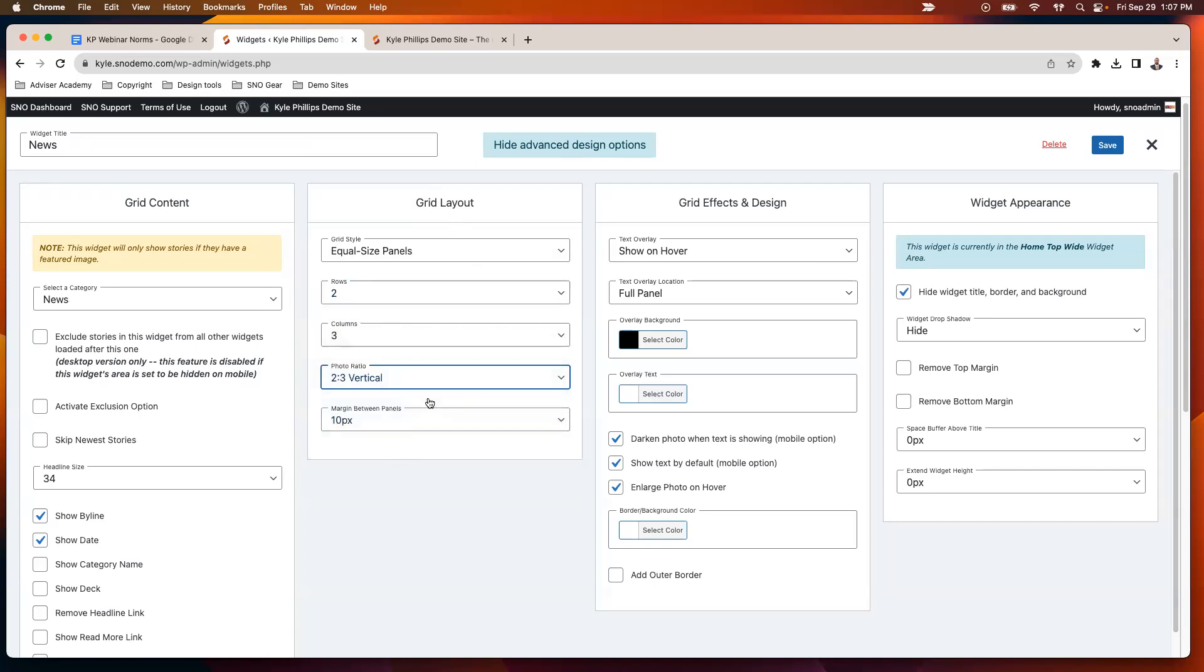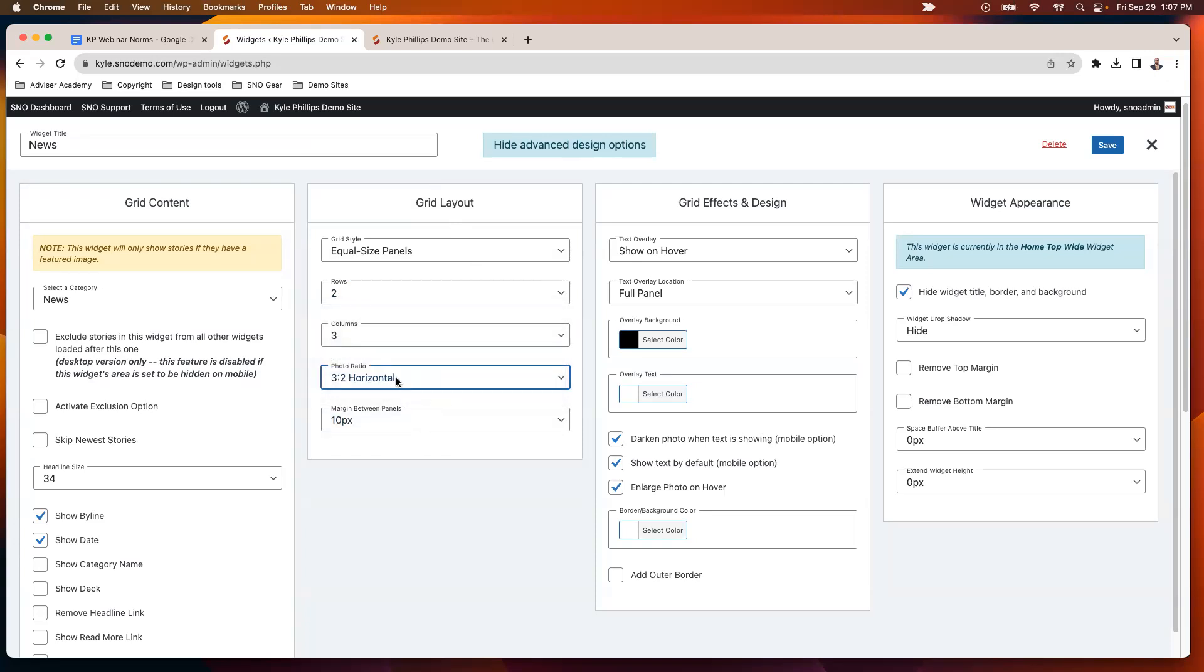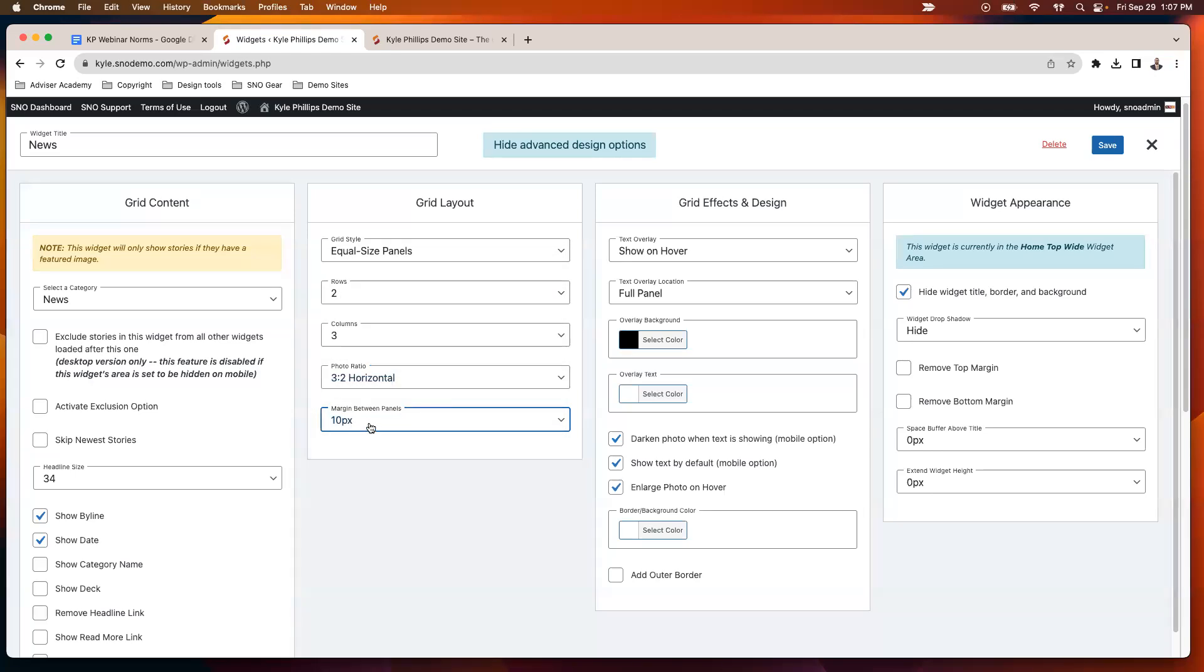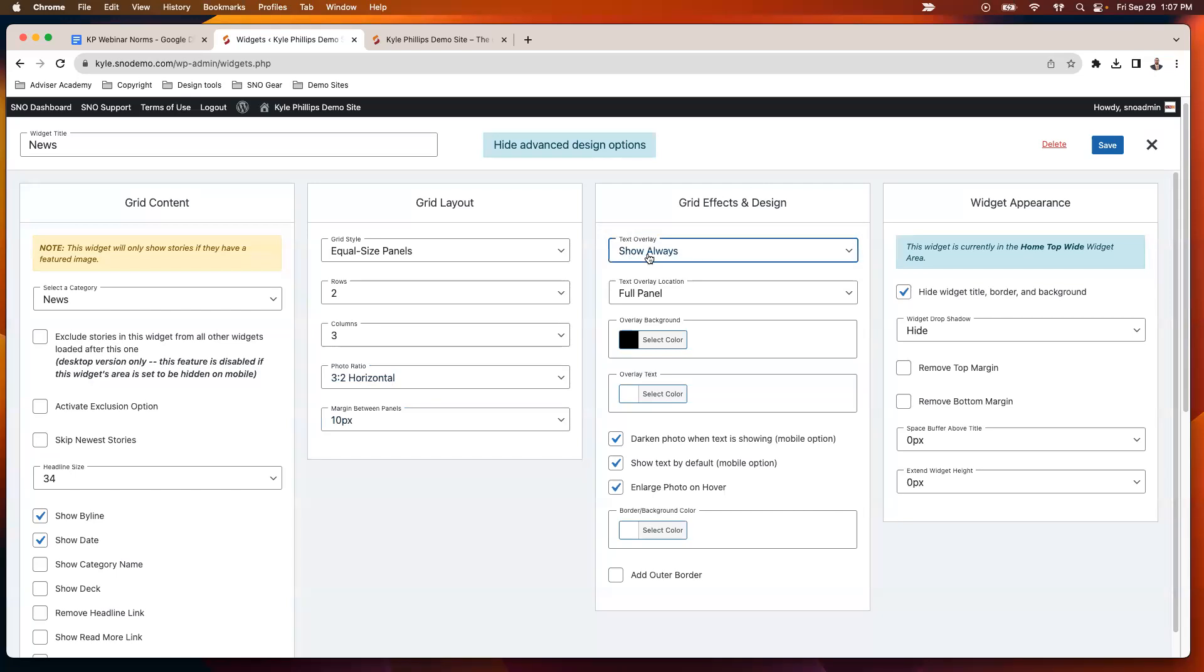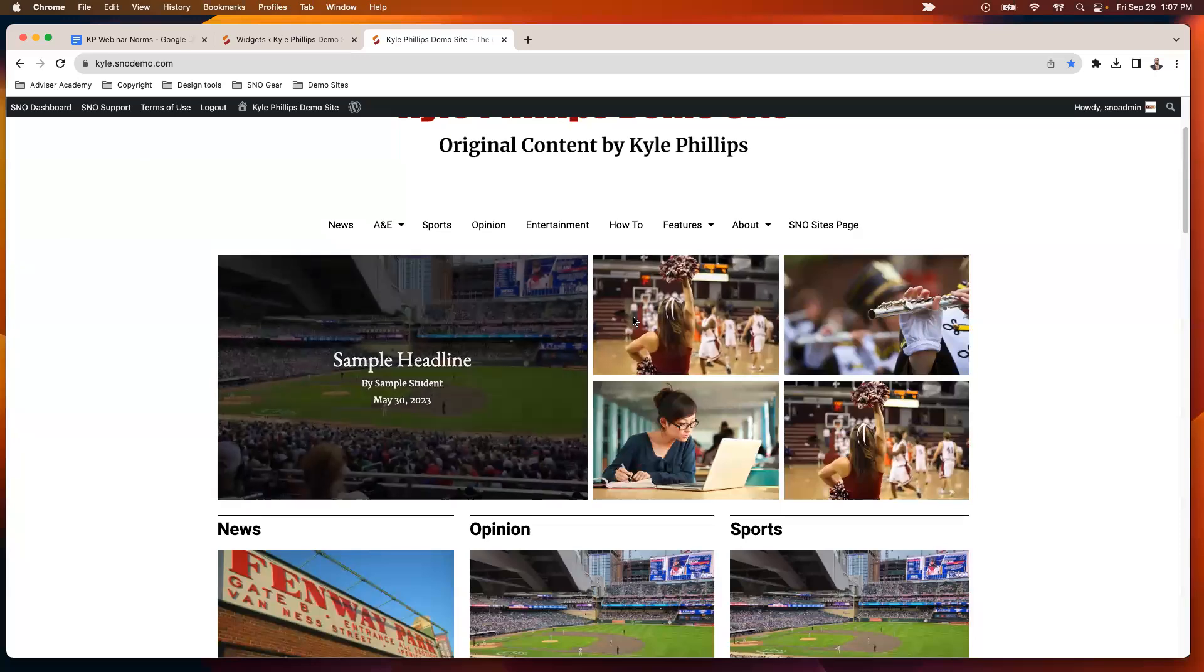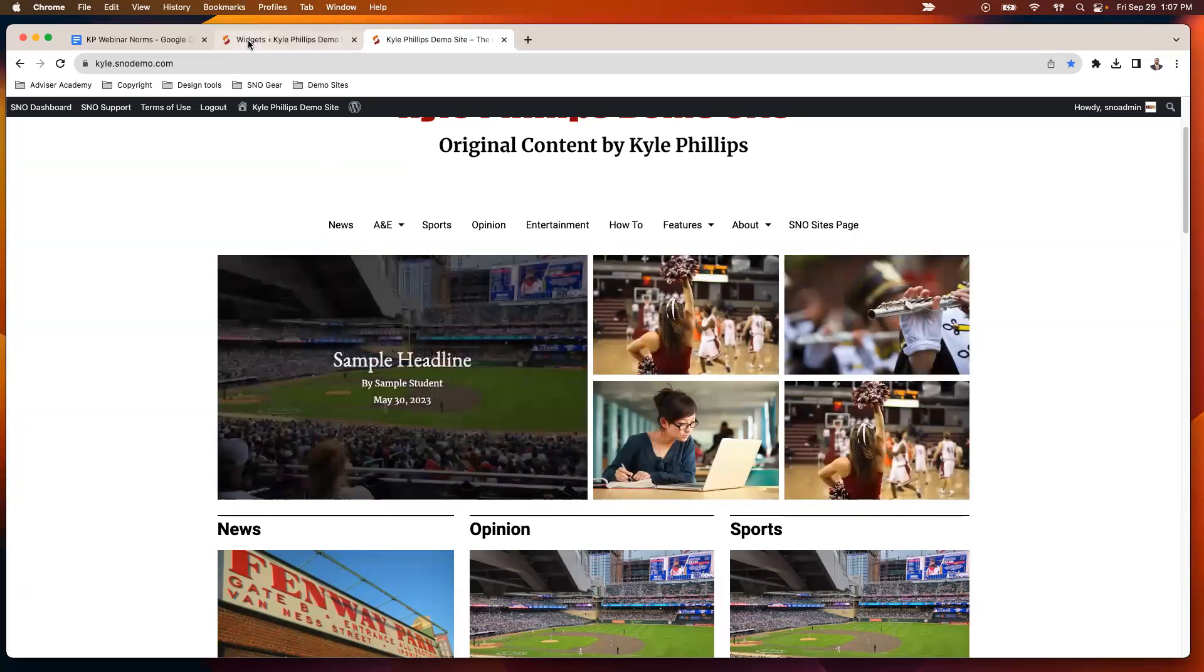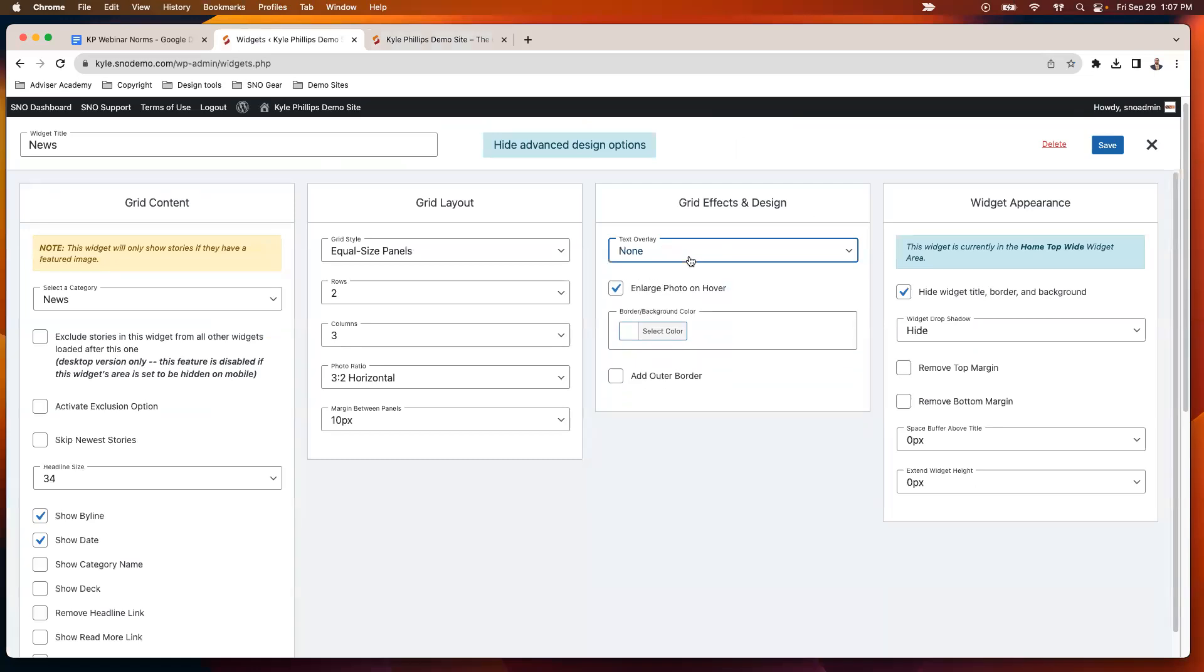You've got some controls. If you have a category that's using all vertical photos, you could do that or a square photo. But by default, all of our photos are designed at the three-to-two horizontal ratio, which is just what's going to look best on your page. You can increase or decrease the margin or spacing between the panels. In the effects and design, you've got a couple options. You can always show the text overlay—that's going to be the headline. If you're showing the byline or date, you can show it on the hover, which means when people hover over the box, they'll see those things. Or you could choose not to show it at all, in which case people are only going to see the photo.